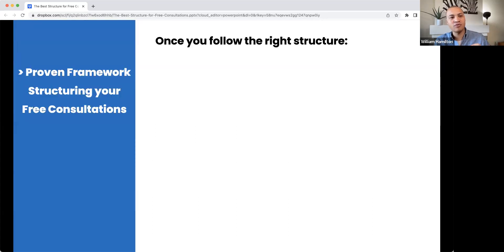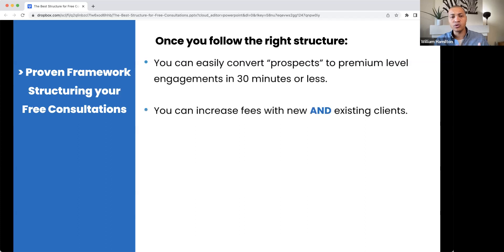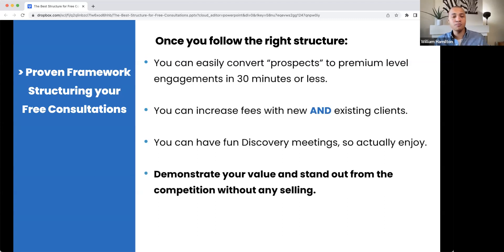Every single one of them has had to work on or revamp their free consultation process. So what we want to do today is give you a proven framework for how to structure your free consultations — whether you call it a free consultation or a discovery meeting. Once you have the right structure, you can convert prospects to premium level engagements in 30 minutes or less, increase your fees, have fun discovery meetings, and demonstrate your value without any hard selling or pressure.